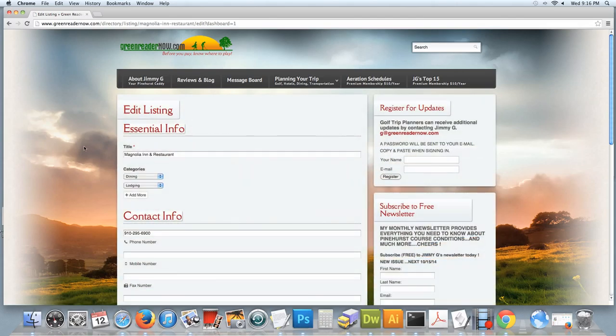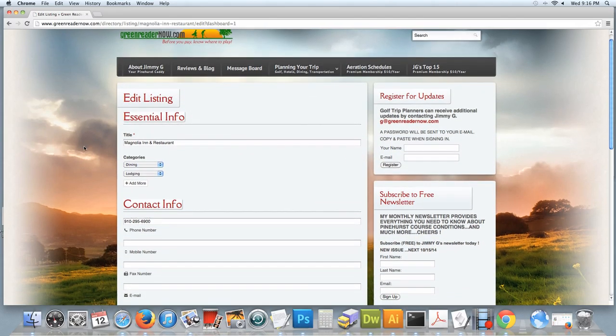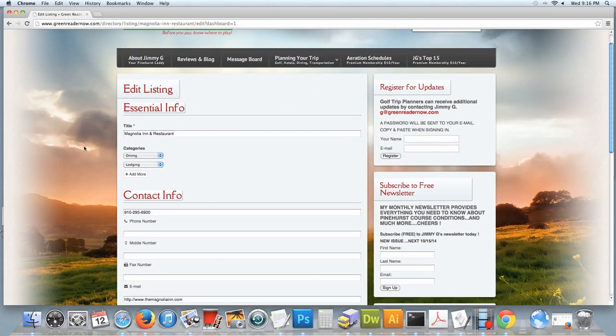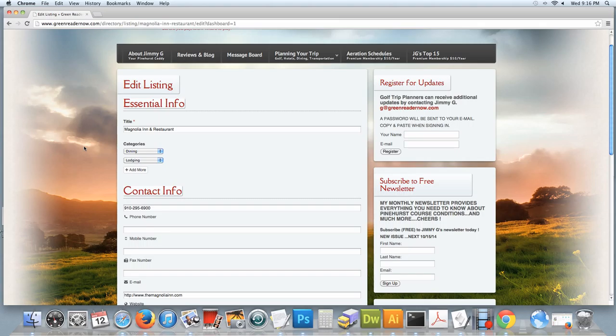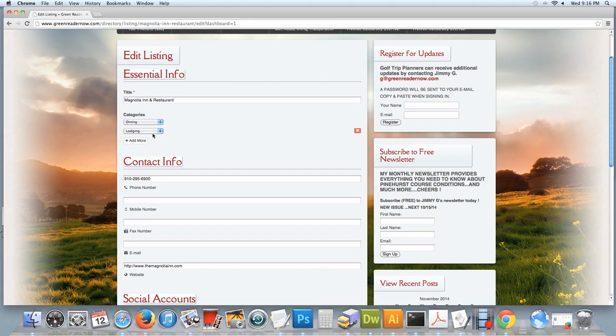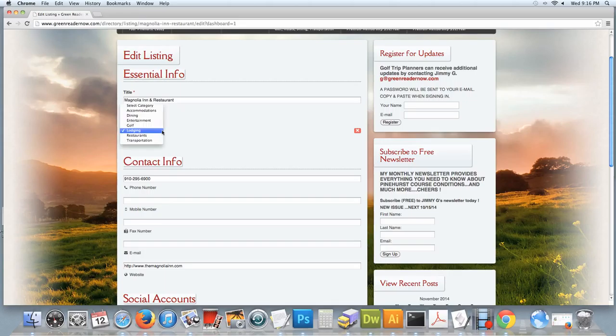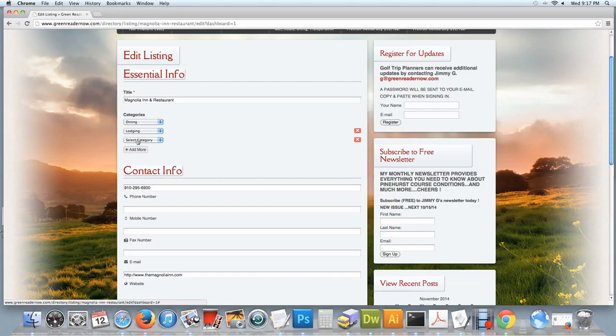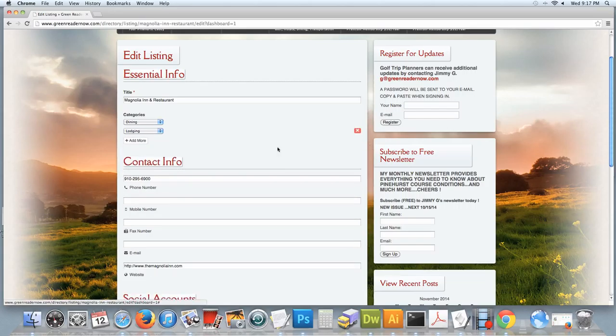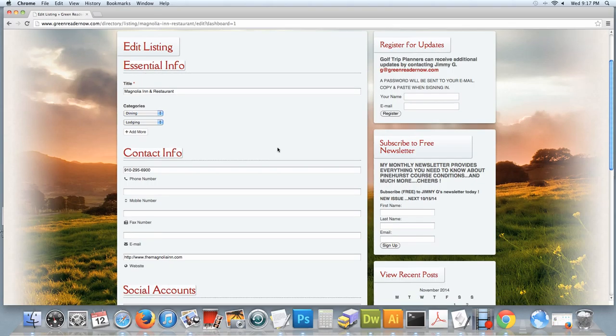And here is the information for the listing. You could make any edits to the title here. You can change the category your listing appears under. If it appears under more than one category, you could add another one here. Click the red X to delete.